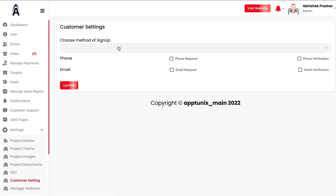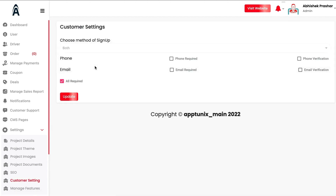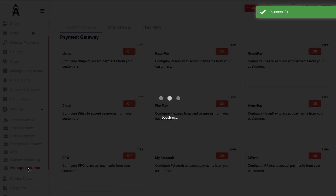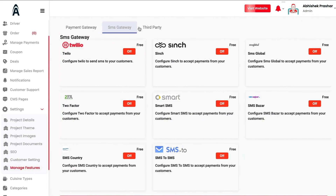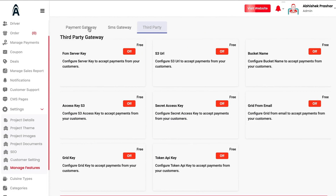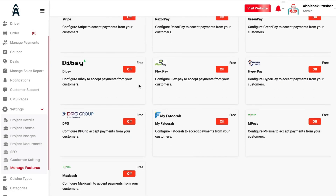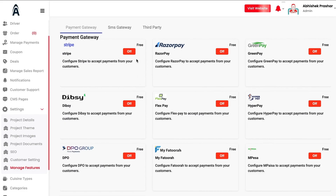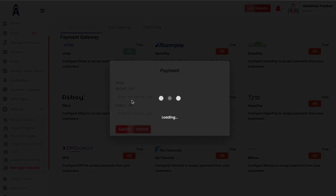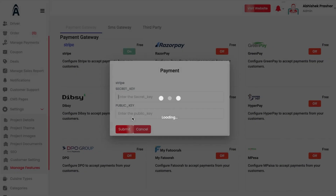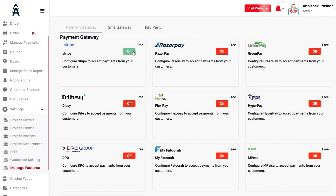Under Customer Settings, you can choose sign-up methods — whether to allow both, or only phone or email sign-up. Under Manage Features, we are integrated with multiple payment gateways, SMS gateways, and third-party gateways. You simply toggle on, enter the secret key or public key provided by the payment gateway, and it is automatically implemented in the website and apps.